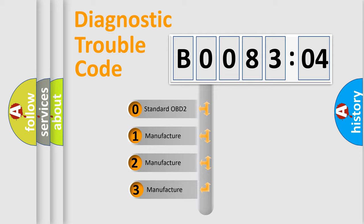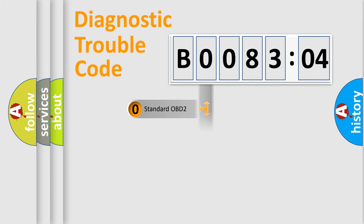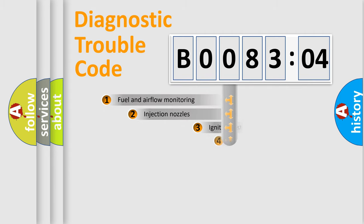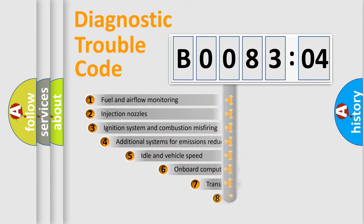If the second character is expressed as zero, it is a standardized error. In the case of numbers 1, 2, or 3, it is a manufacturer-specific expression of the car-specific error.